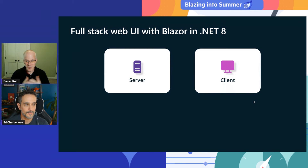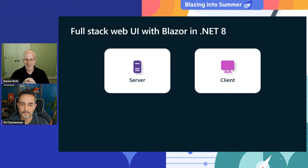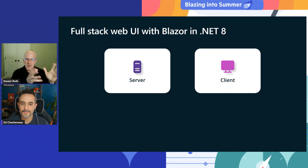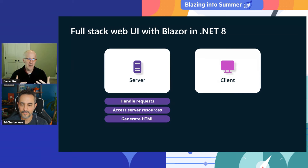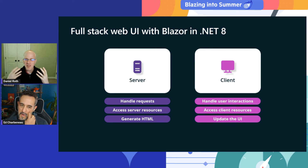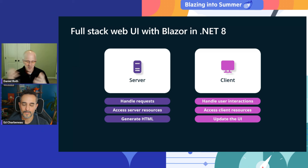.NET 8 just shipped this past November, so it's still pretty much fresh off the press, and it was a huge release for Blazor. Blazor in .NET 8 was all about giving you everything you need to productively build modern full stack web apps. There's lots of debate about the right way to build a web app — some developers are more traditionalists and say you should render from the server, handle HTTP requests, and send just the right HTML down to deliver an optimal experience.